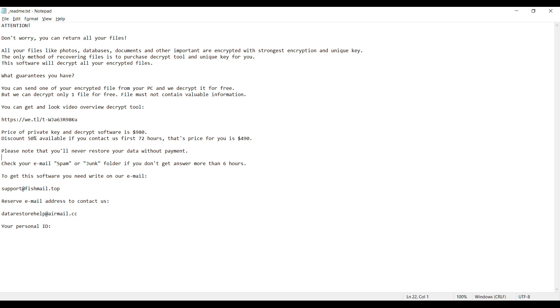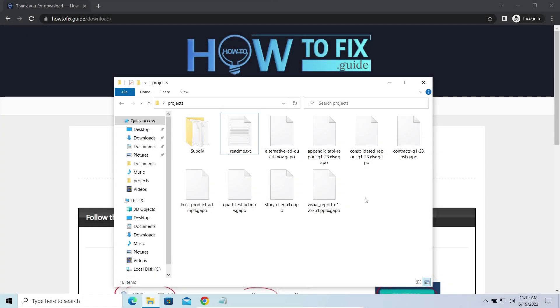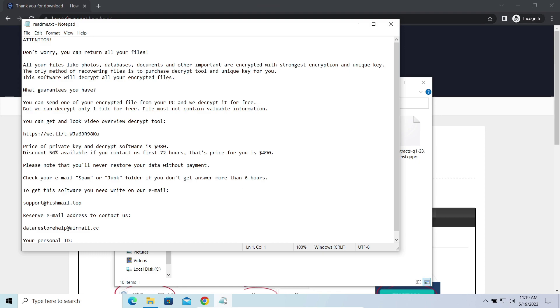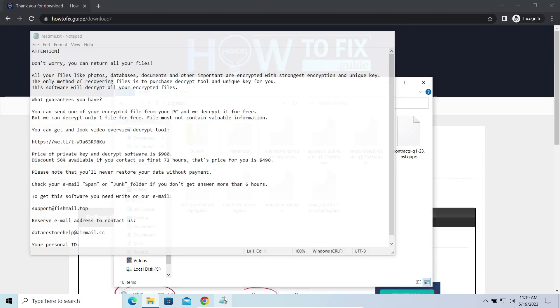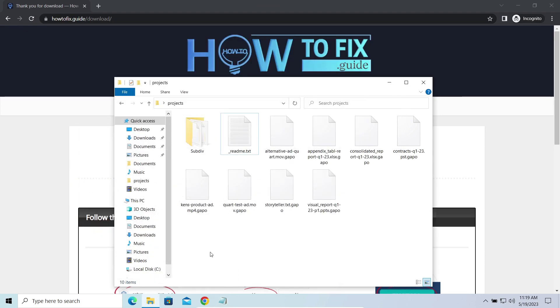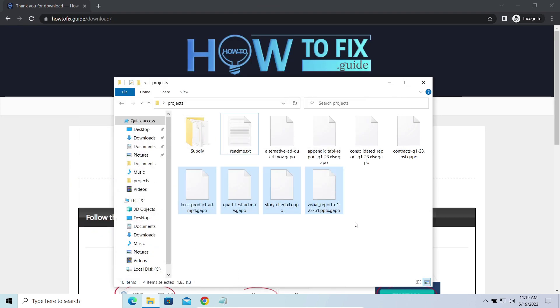It attacks users all over the world asking for up to $980 for file decryption. The most obvious sign of the attack is the presence of a ransom note titled readme.txt and the GAPO extensions all over the place.